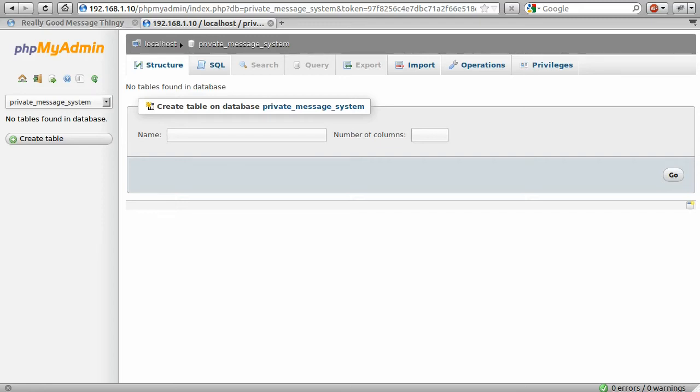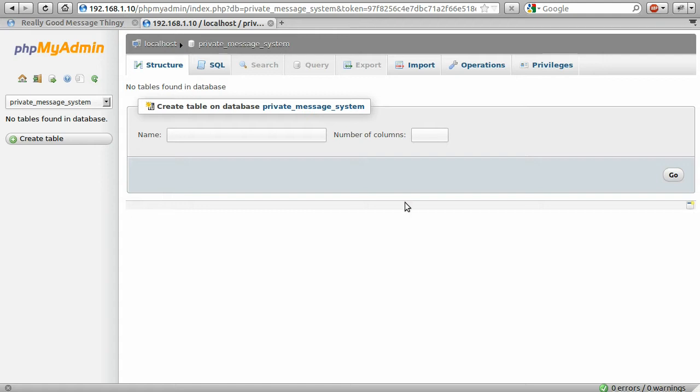Okay, welcome to part 3. In this part what we're going to do is make a start on creating the user system. This is going to allow users to log in and check their messages. So what we're going to do is start off by creating the users table. I'm working in this private message database here.